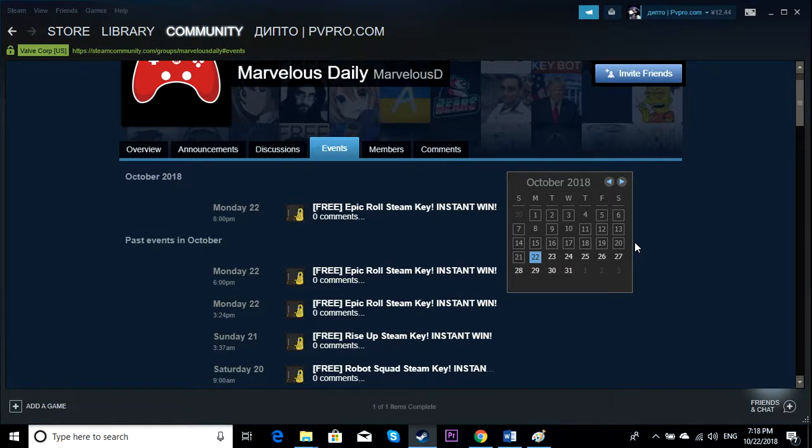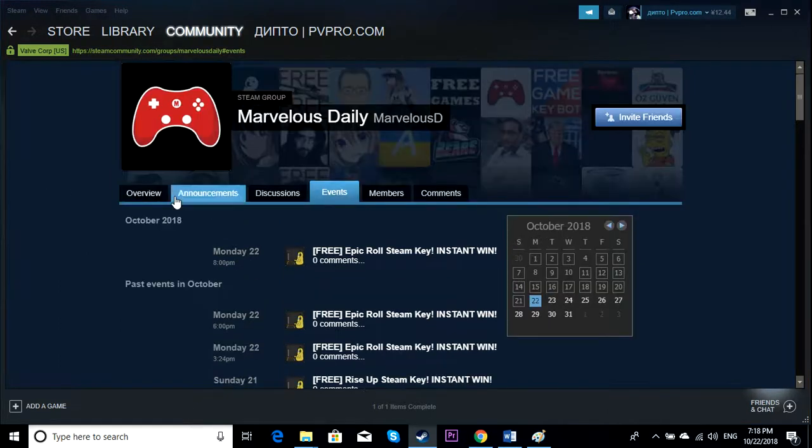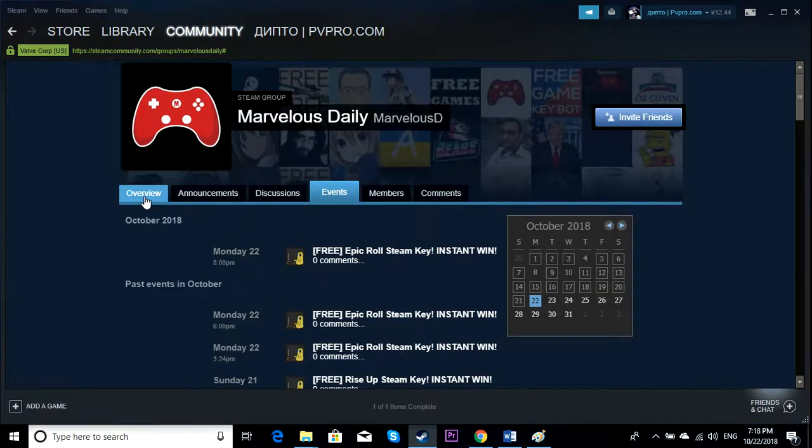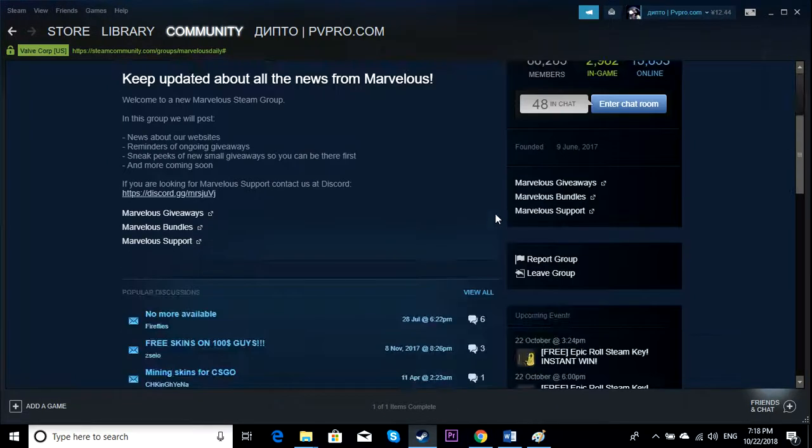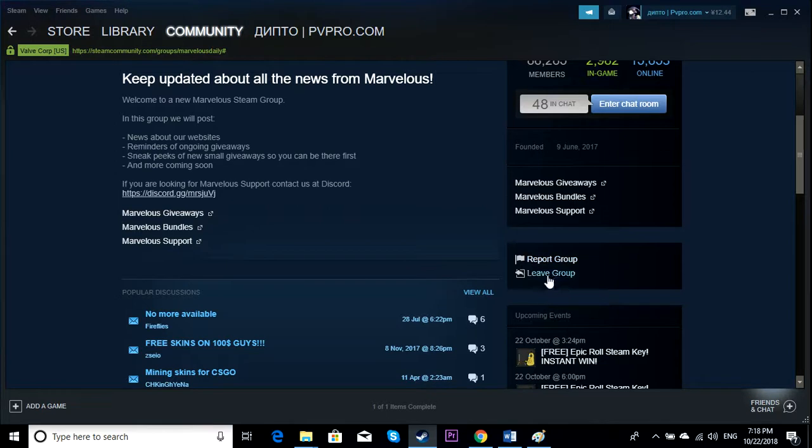You better leave the group. What you have to do is click Overview and go a little bit down. It says Report Group and Leave Group. If you leave the group, you won't get notifications.